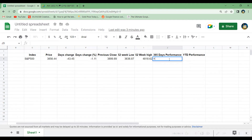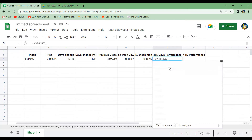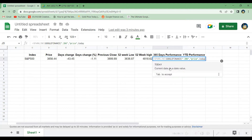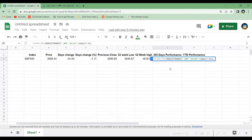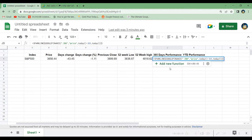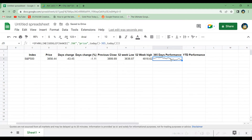To get a graph of the index performance over the last 365 days we use the SPARKLINE function, and inside it we write GOOGLEFINANCE with the index in quotation marks, a comma, then "price", a comma, then TODAY minus 365 to set the start date, a comma, TODAY for the end date, and close the parentheses. That tells the spreadsheet to create a graph of the index performance over the last year.